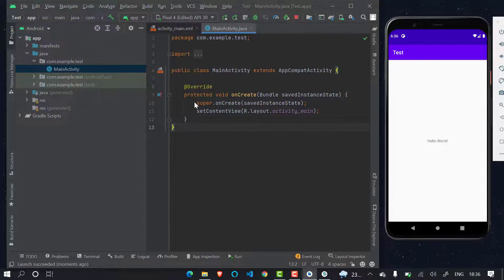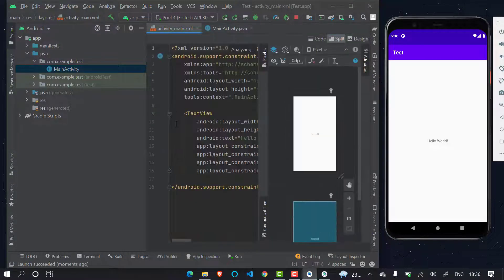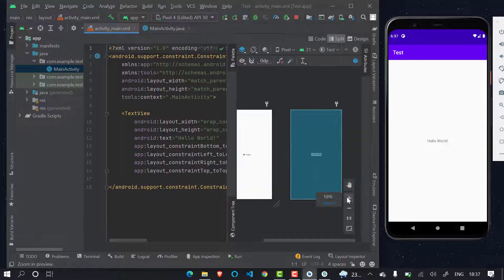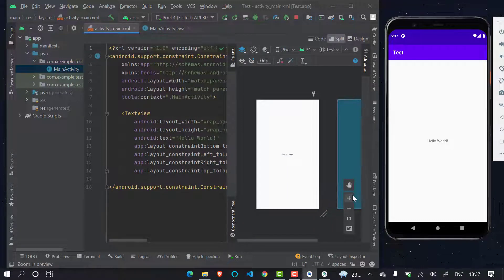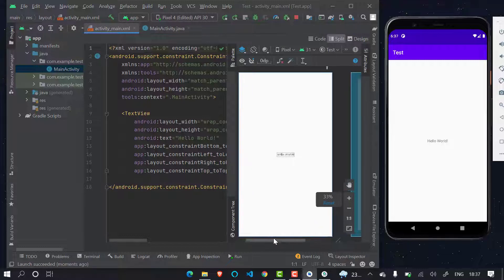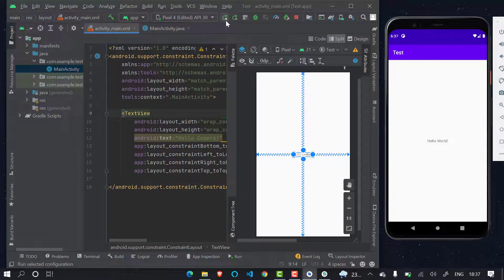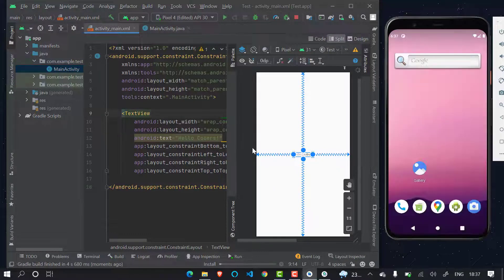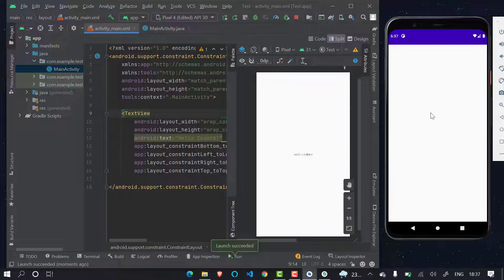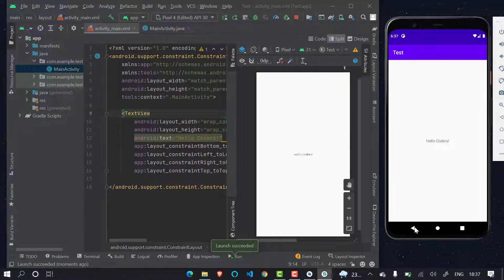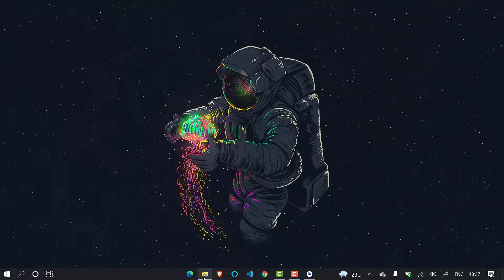Now let's make some changes in the XML code to verify it's working. There is a text at the center named 'Hello World' — this is our first code. Congratulations, you have made your first app! Let me change it to 'Hello Coders' and run it again to see the result. Yes, it has run — you can see it has changed to 'Hello Coders'. This means the app is working fine and we have successfully installed Android Studio.